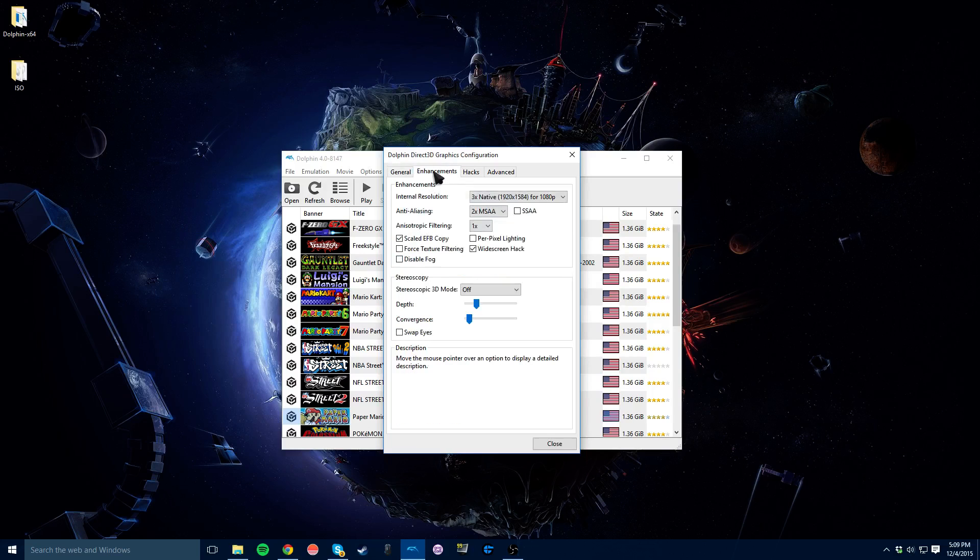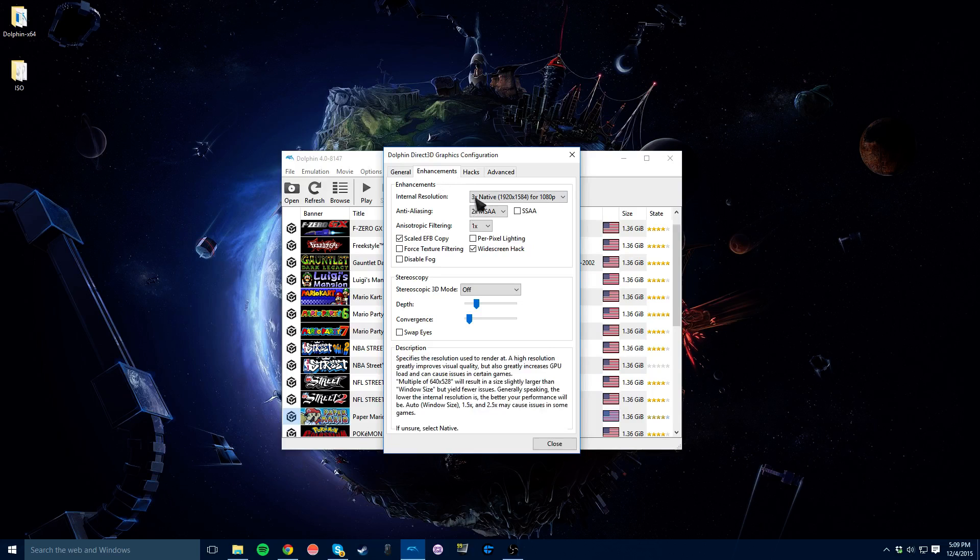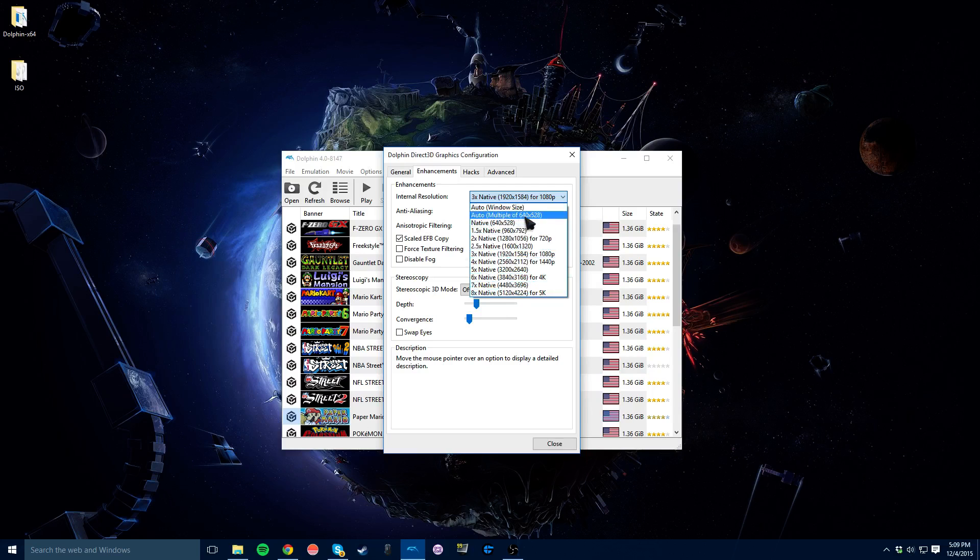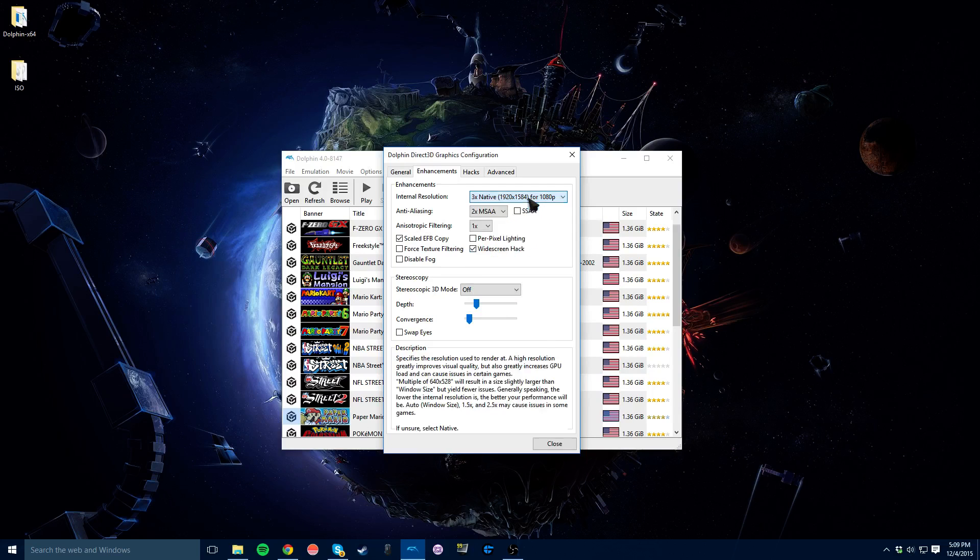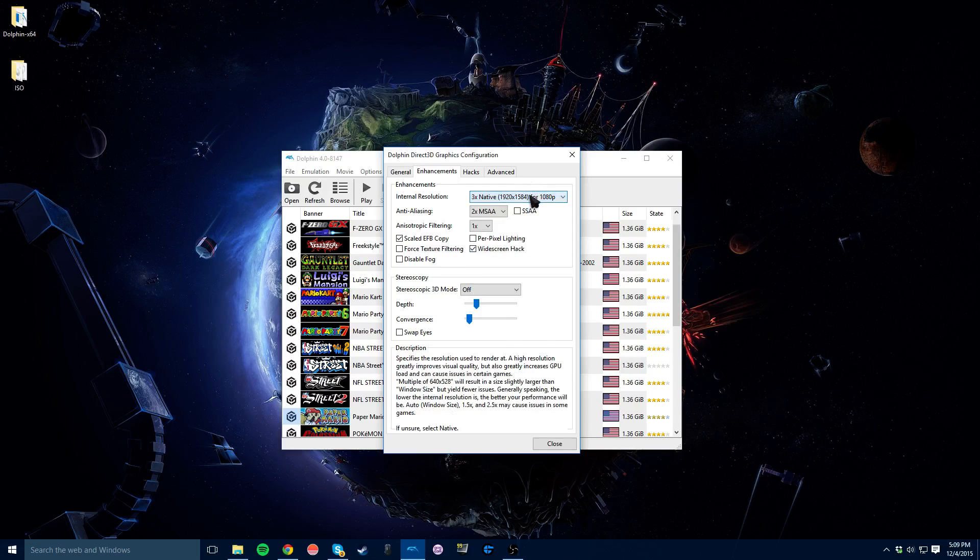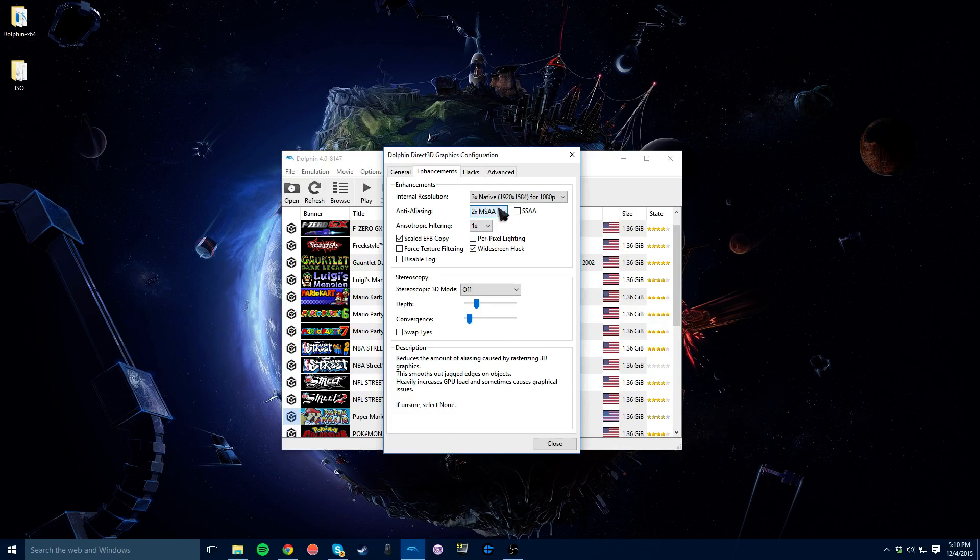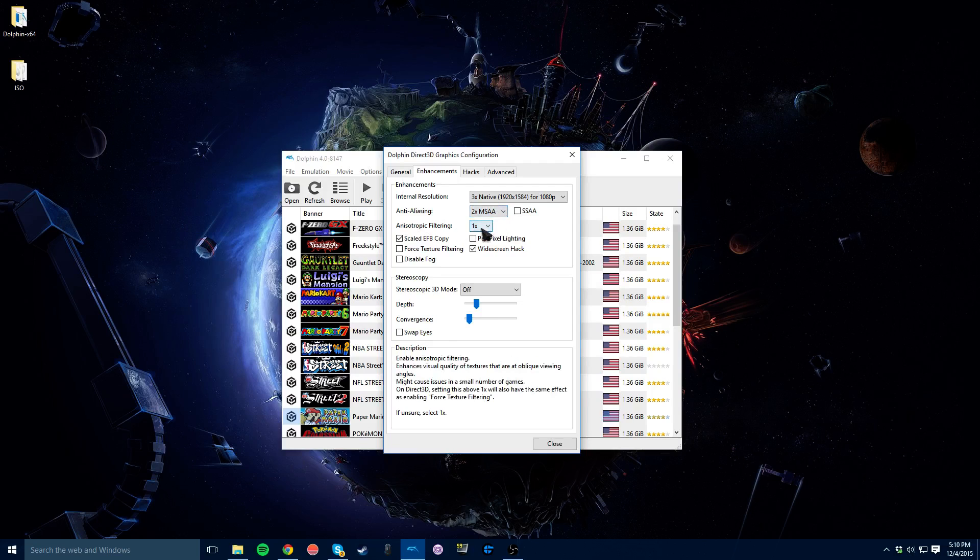And you can go here to Enhancements, and you can actually change the internal resolution of the games that you're playing. So you can make them a lot more than the normal 640x528 here. You can actually make it a lot better graphics here, so that's always helpful. You can also turn anti-aliasing on. I'd recommend keeping it low, unless you know your computer can handle it. And same with the filtering here.